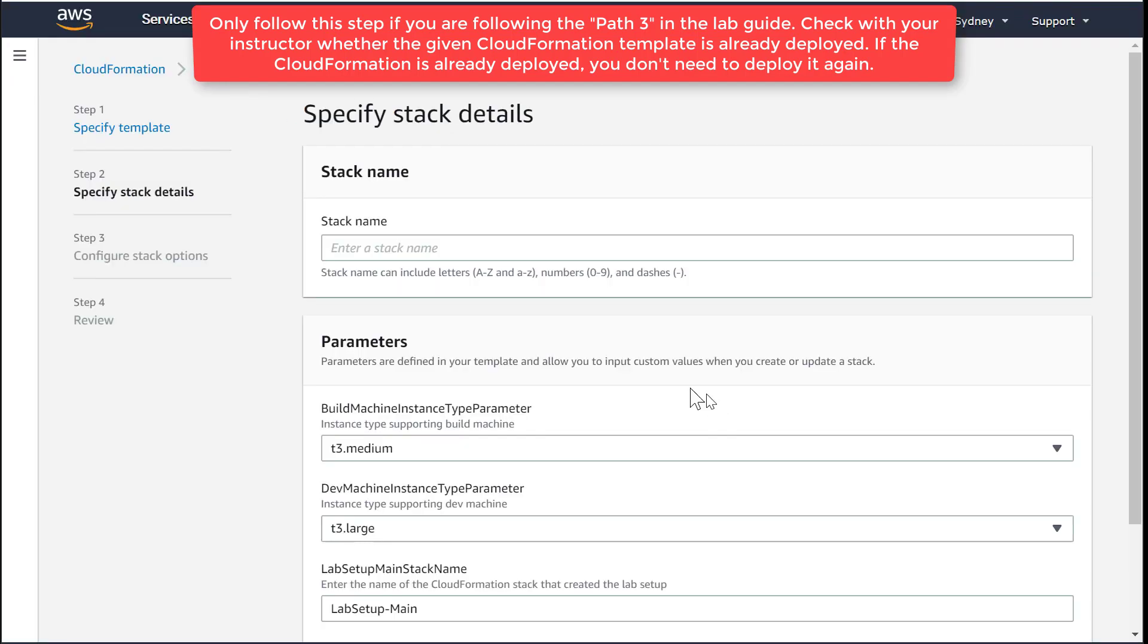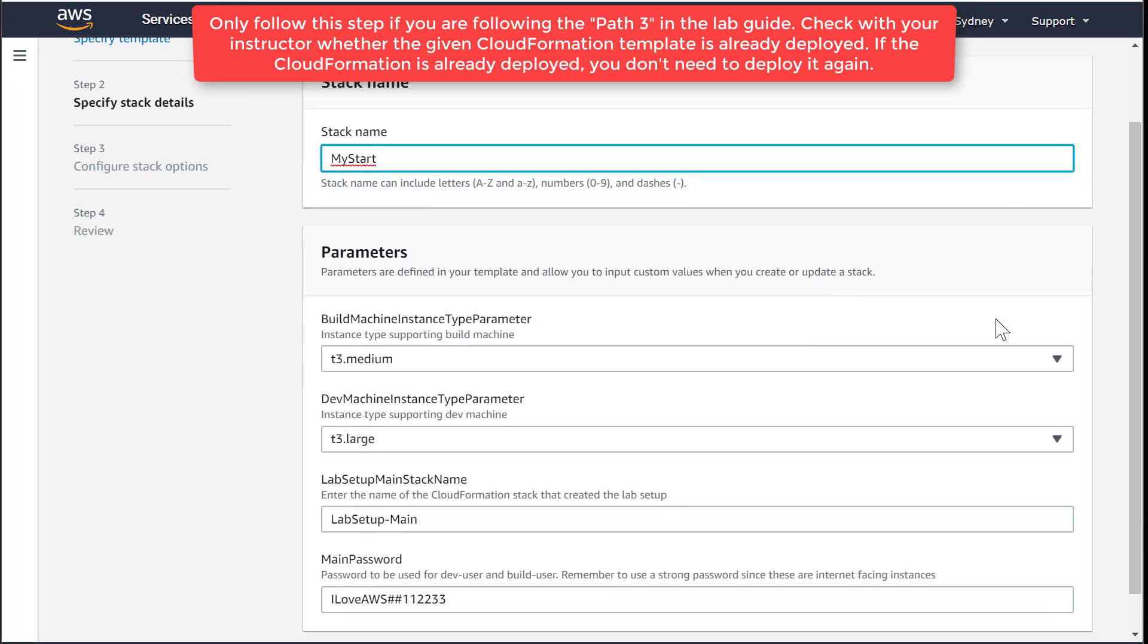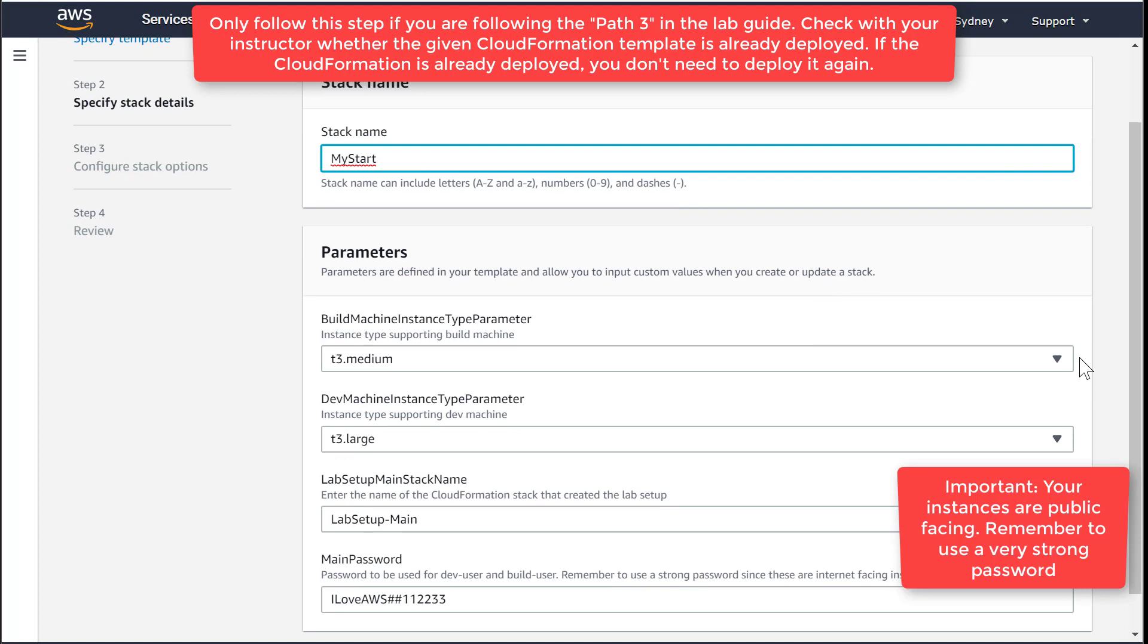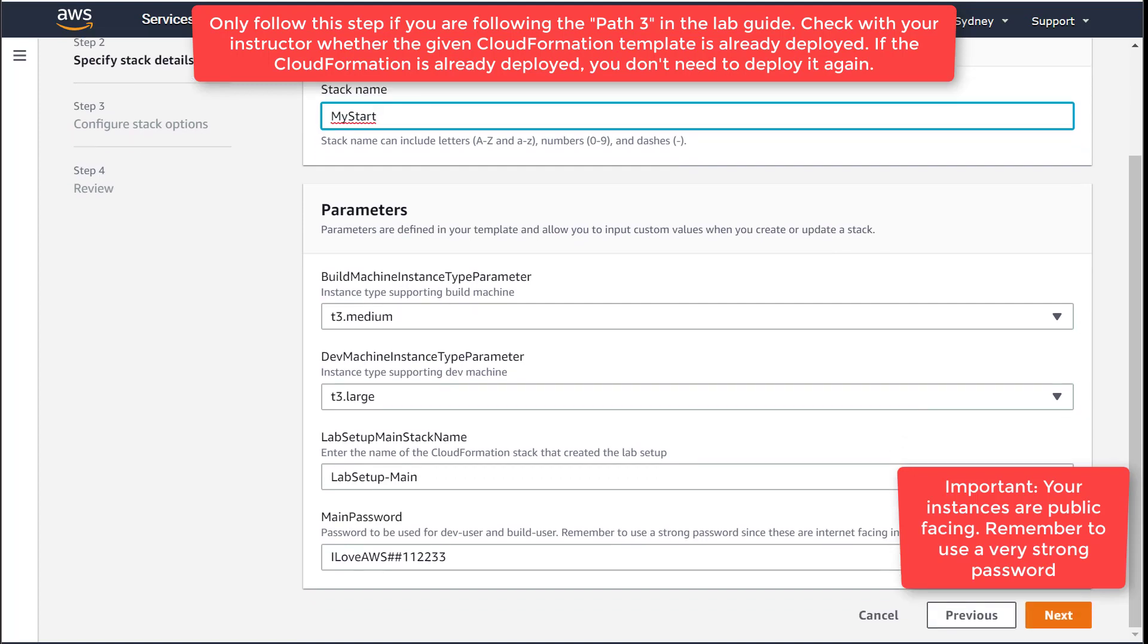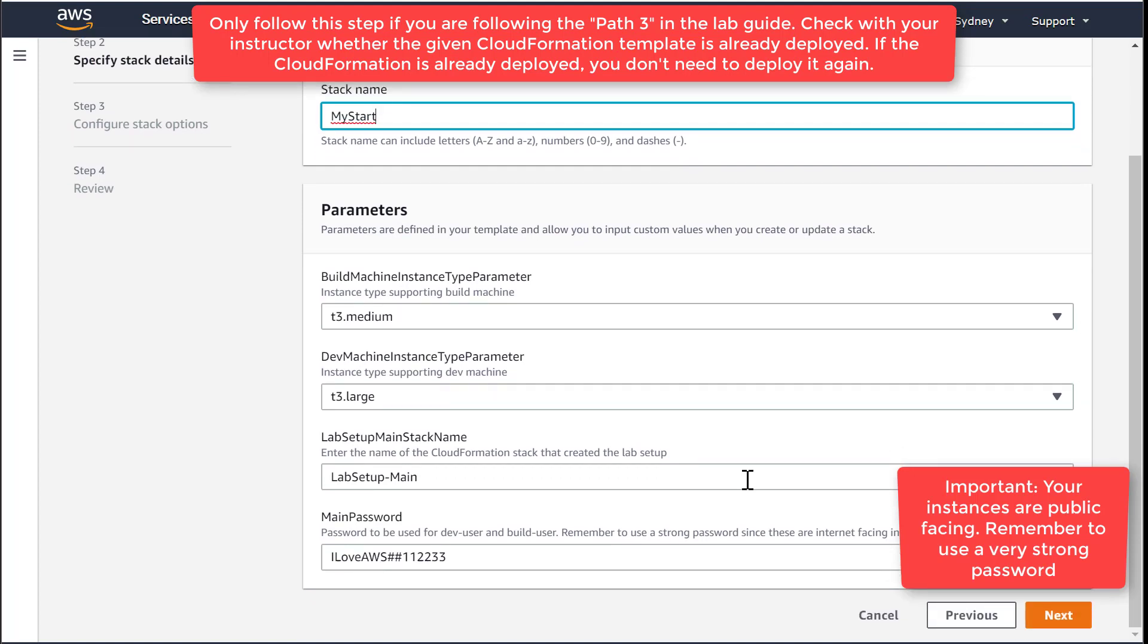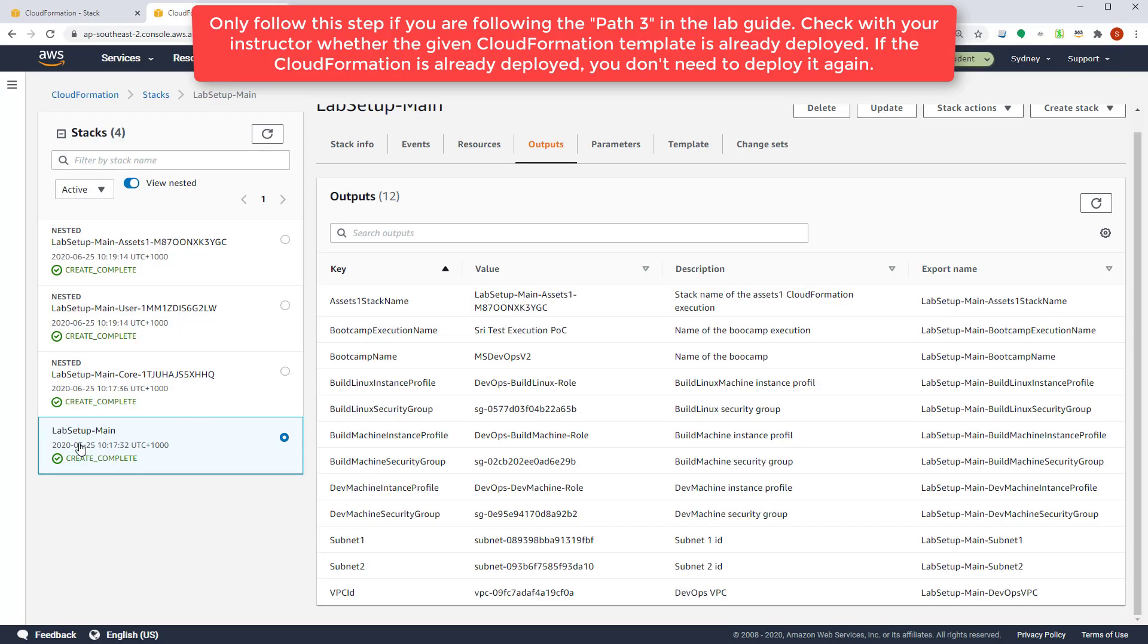Give it a name. So let's call it my start. The size of the instances, you can use these default values. You need to point the lab setup main stack name to point into the main stack. So usually this default value will work.